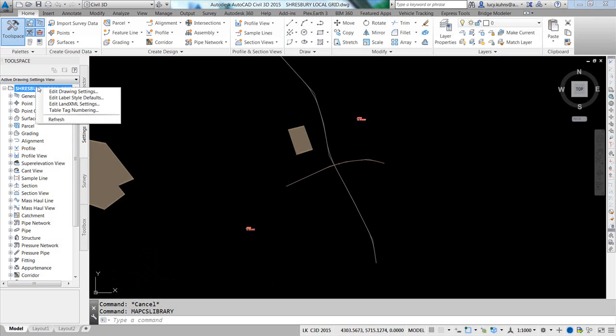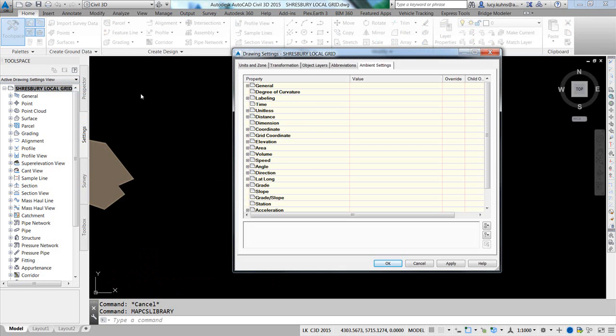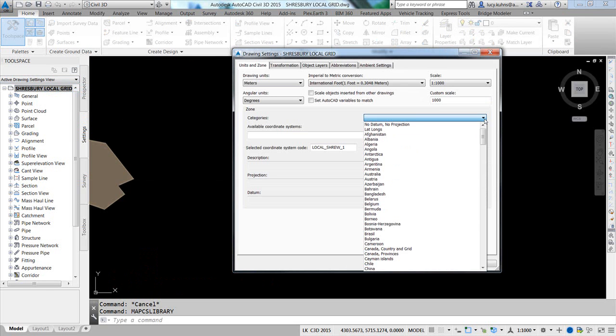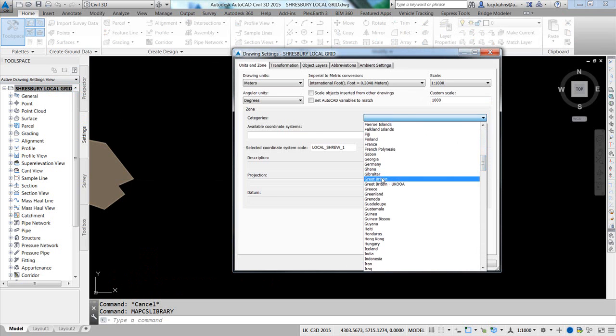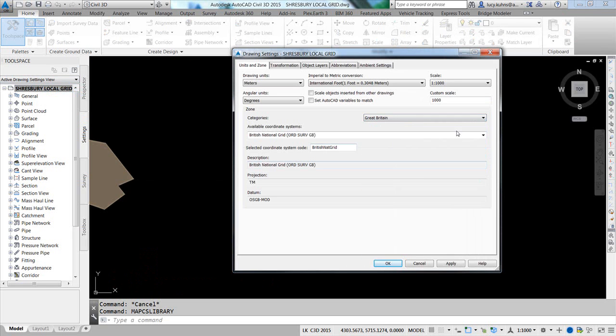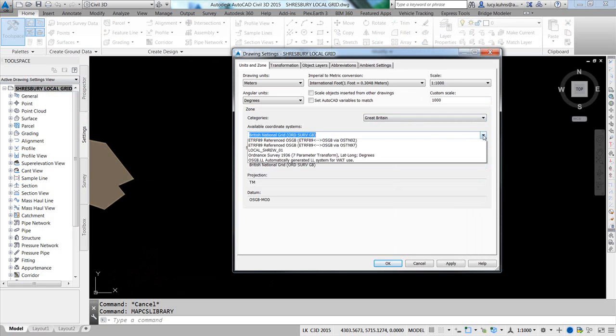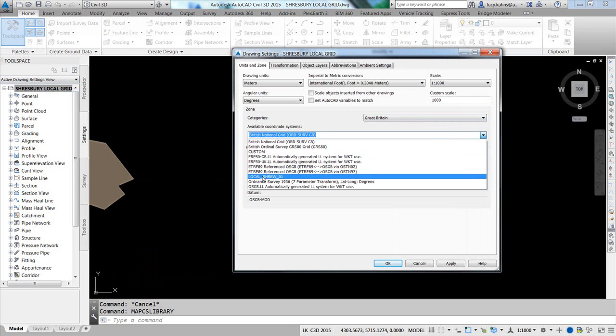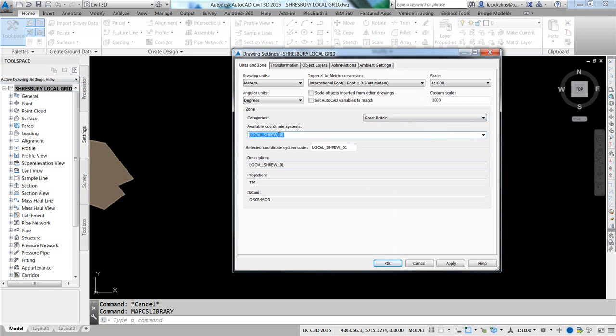I can assign the coordinate system, and in the categories, they were in Great Britain. We should be able to drop down and see my local Shrewsbury coordinate system and apply this.